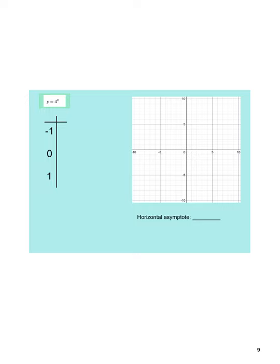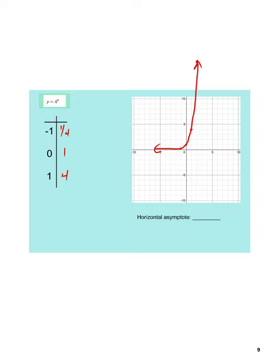Here's 4 to the x. Four to the negative 1 is one-fourth. Four to the zero is 1. Four to the first is 4, so we've got the point (1, 4). Four squared is 16, so by x equals 2 this is way up there. We go very quickly vertically as x increases. The asymptote would be at y equals zero. You can see just how much steeper 4 to the x is compared to 2 to the x.